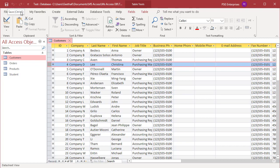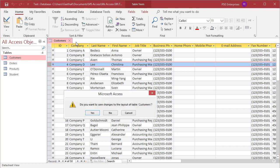Once you save the changes, you cannot undo the changes. Even if you did not save the layout changes, you cannot undo changes to the width of a column or the height of a row by clicking the undo button on the quick access toolbar. To undo changes, close the datasheet and then click no when you are prompted to save your changes to the layout of the datasheet. Clicking no will also undo any other layout changes that you made.